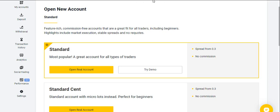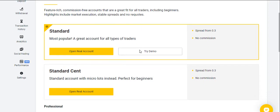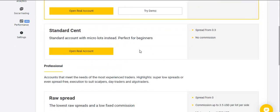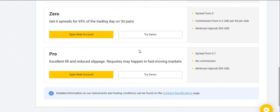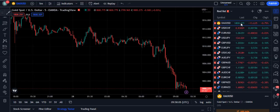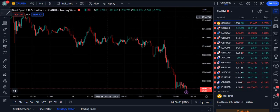If you want to join the best broker that I personally use, the link is given in the description below. They offer a variety of trading accounts — standard, standard cent, raw spread, zero, and pro — and this broker is regulated in all means.